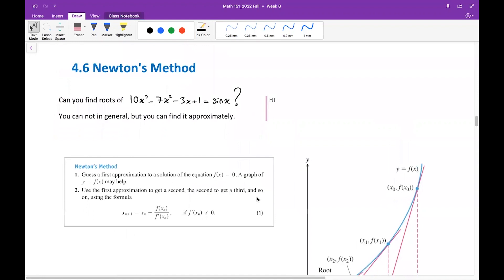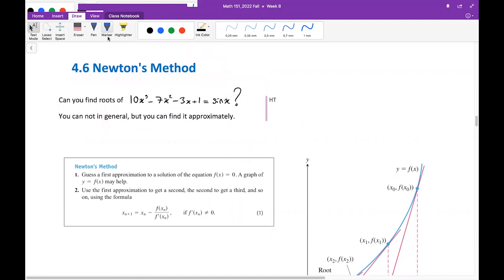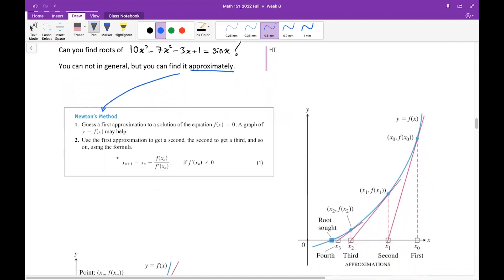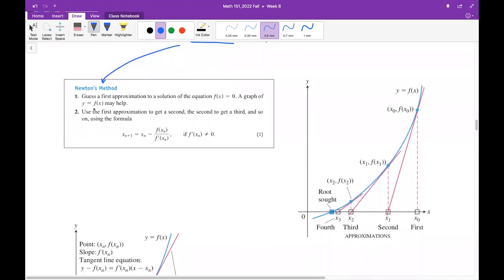Consider a general equation. The question is: can we find the roots of this equation? In general we cannot. But we can approximate the roots by using Newton's method. How does this method work? First of all, you start by making a first guess — for example, x₀ is the first guess for the actual root. This is the actual root of your function, and x₀ is the first guess.